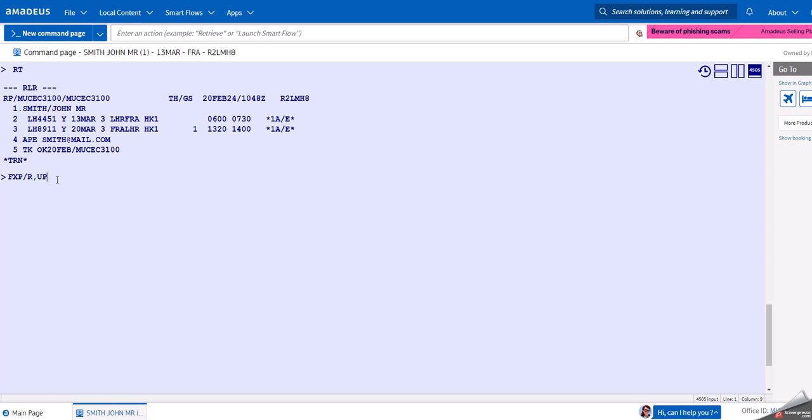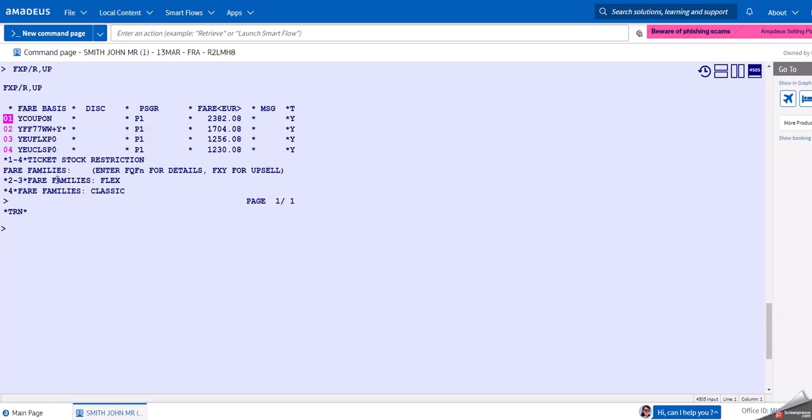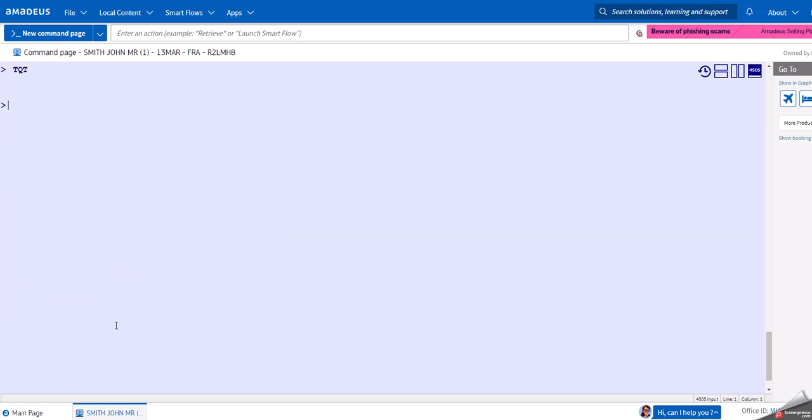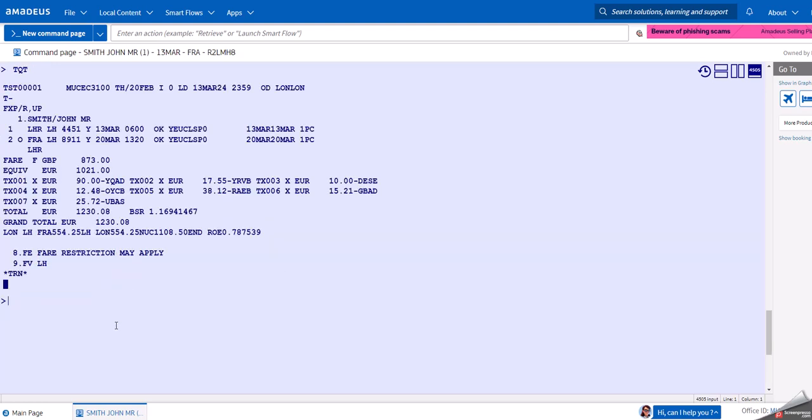FXP basically stores the fare in the TST as it is booked. If we type FXP, we get the same picture but we have to choose which fare we actually want. If you choose line number four, then we would take FXT 4, and then we would have our TST booked here. As you can see, we now have a TST.